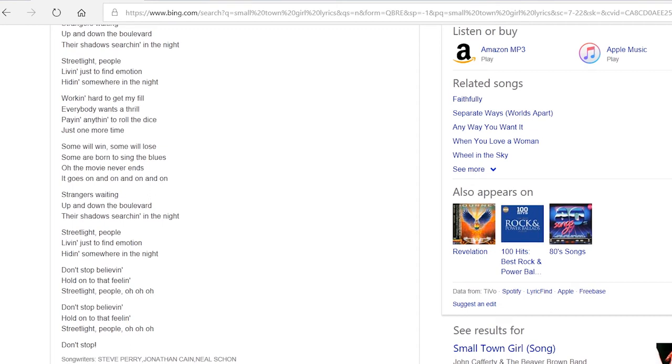Remember, you can use quotes to search for an exact phrase. Otherwise, you can leave it out for a more expansive search.